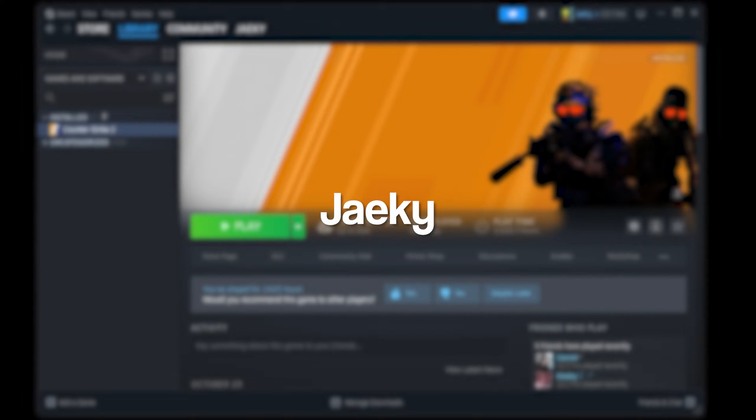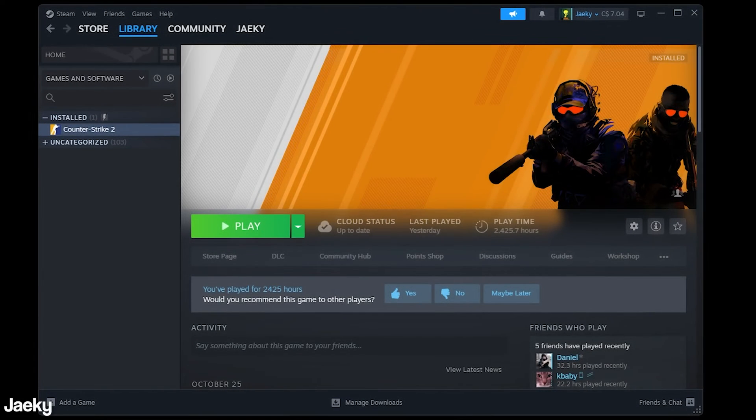Hey what's up guys, Jakey here. Today we're going to be going over how to set up an auto exec for Counter-Strike.